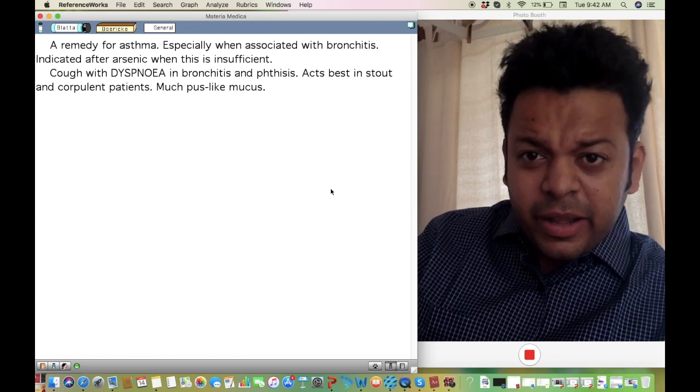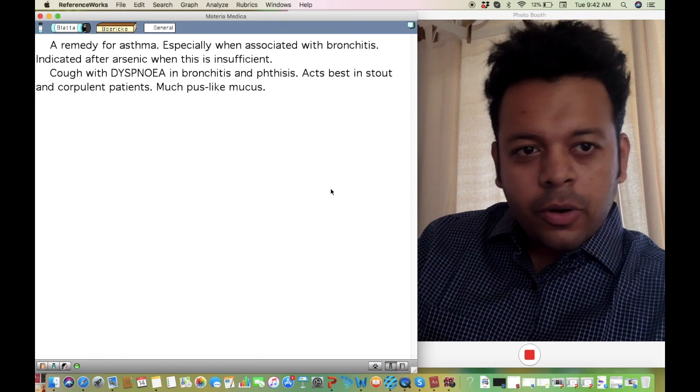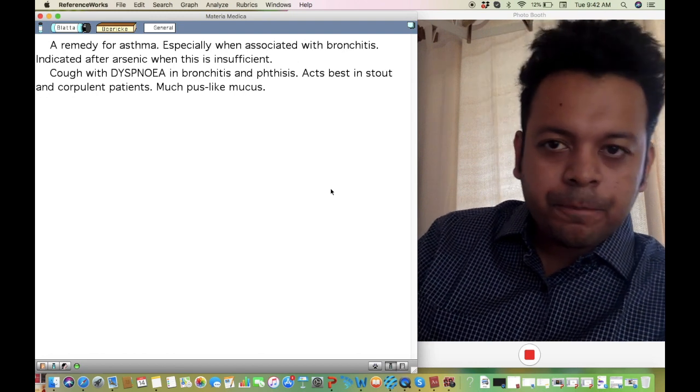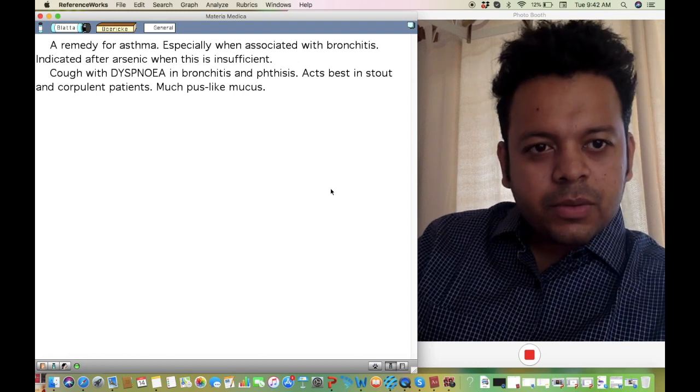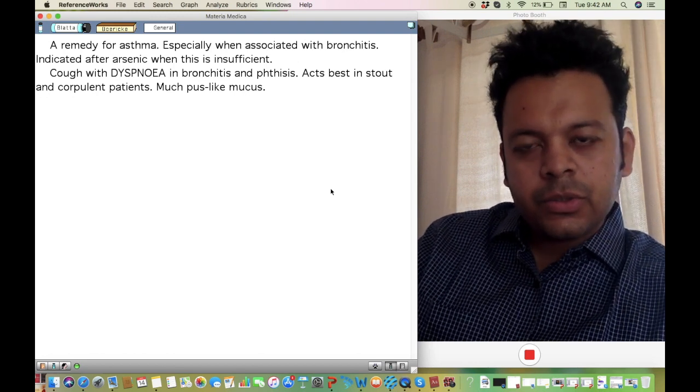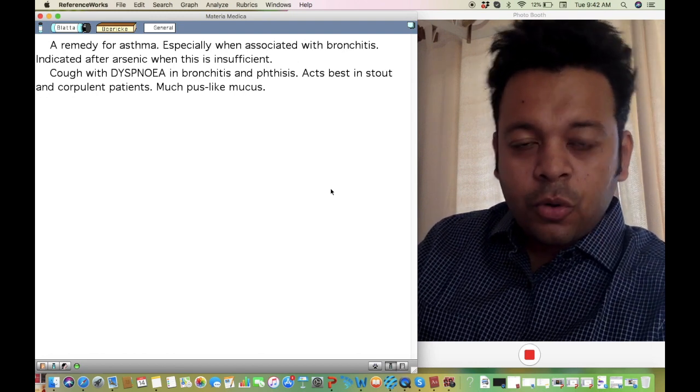The remedy I'm going to talk to you about is Blata. Blata is a remedy which is prepared from cockroach.